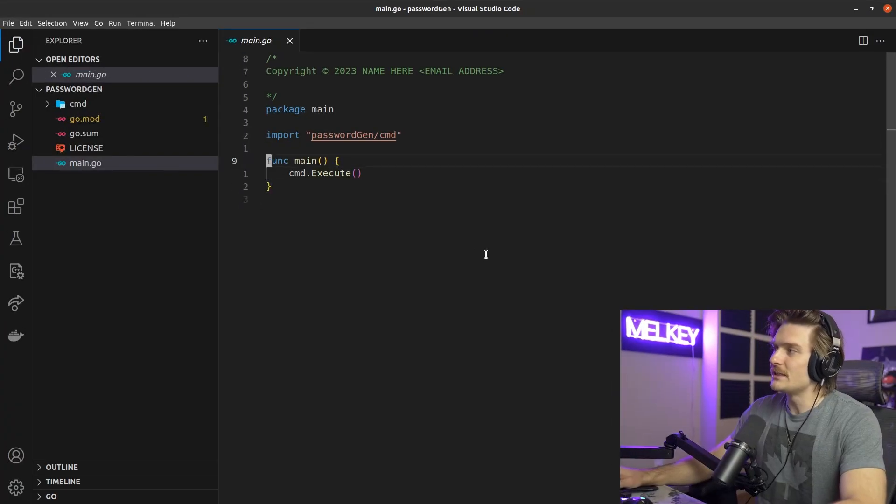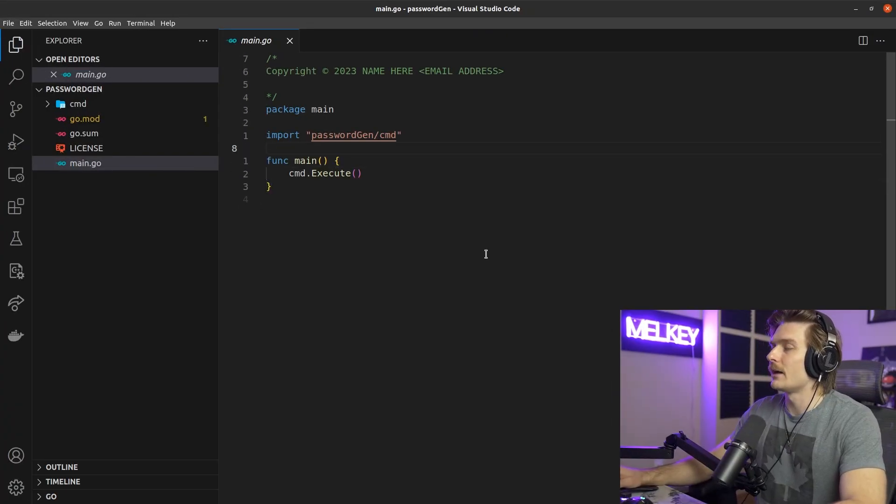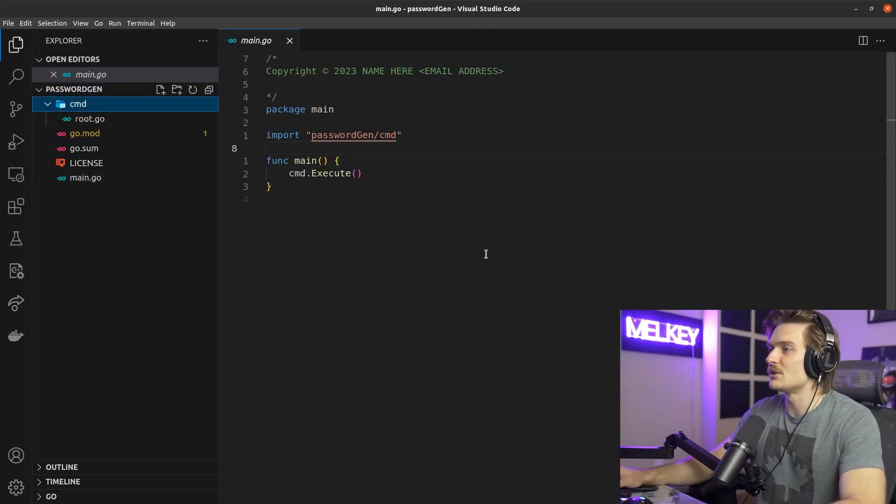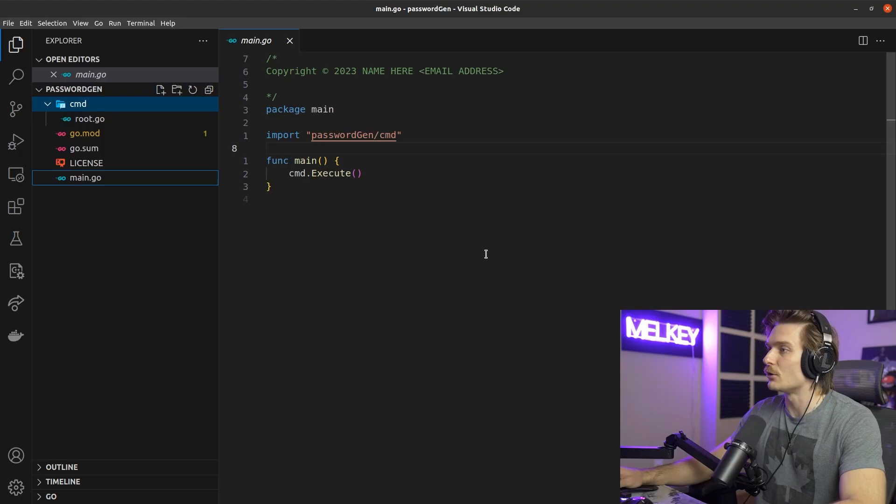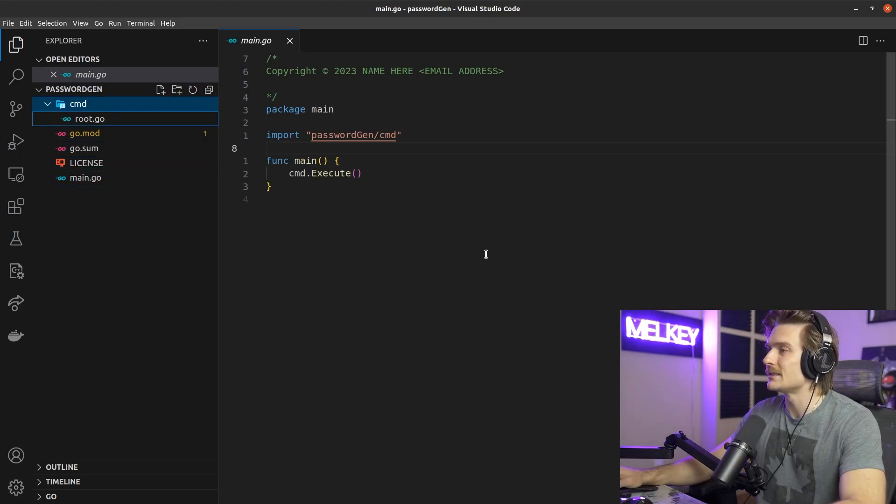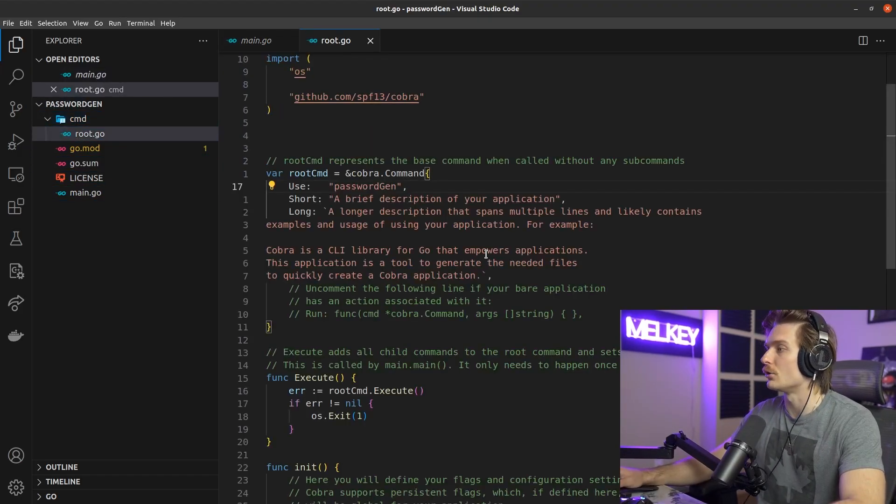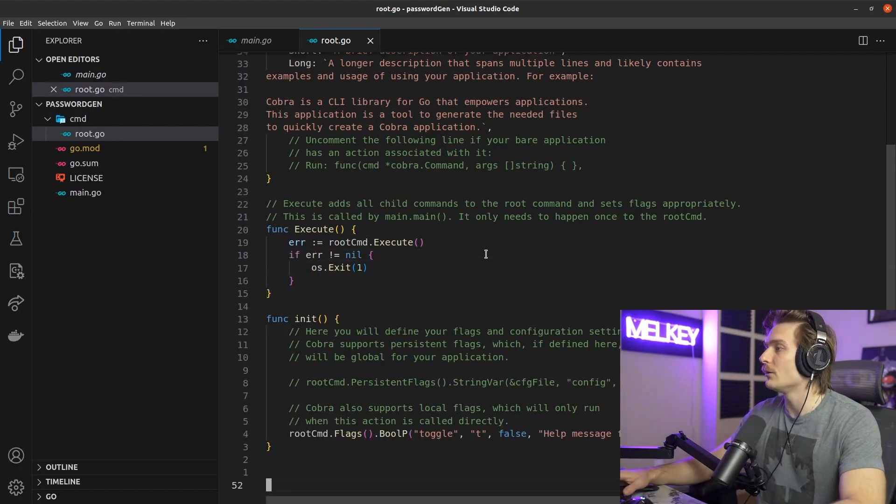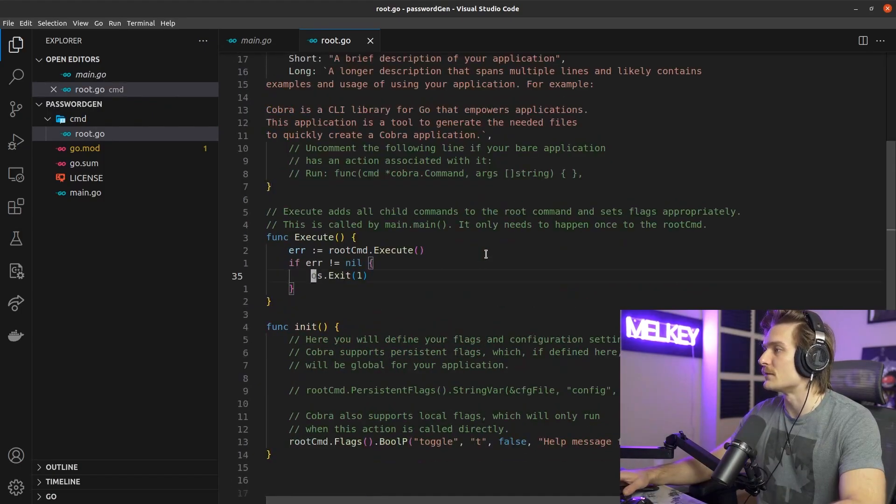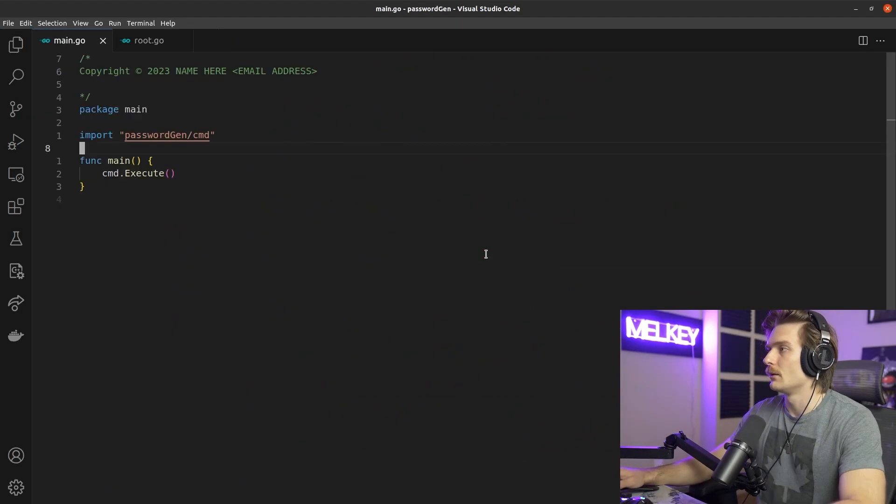All right. So you can see here that the Cobra CLI generated a few things. First, it has a main.go file, gosum, a license, and a command folder with a root.go file with a bunch of stuff here.